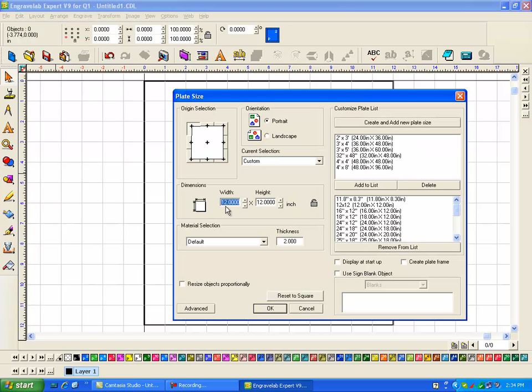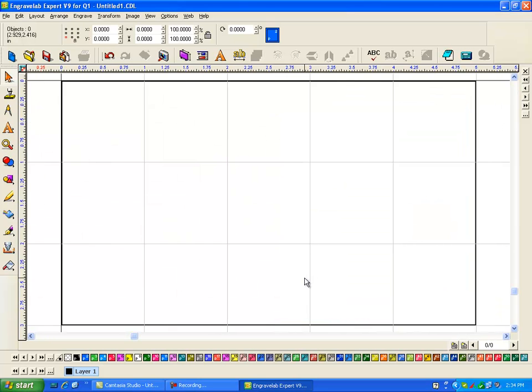I'm going to go to my plate size, and I know I want the width to be five inches, and my height to be three, and I click on OK. Here I've got my three by five. I want three lines of text. I'm going to show you three different ways of doing it.